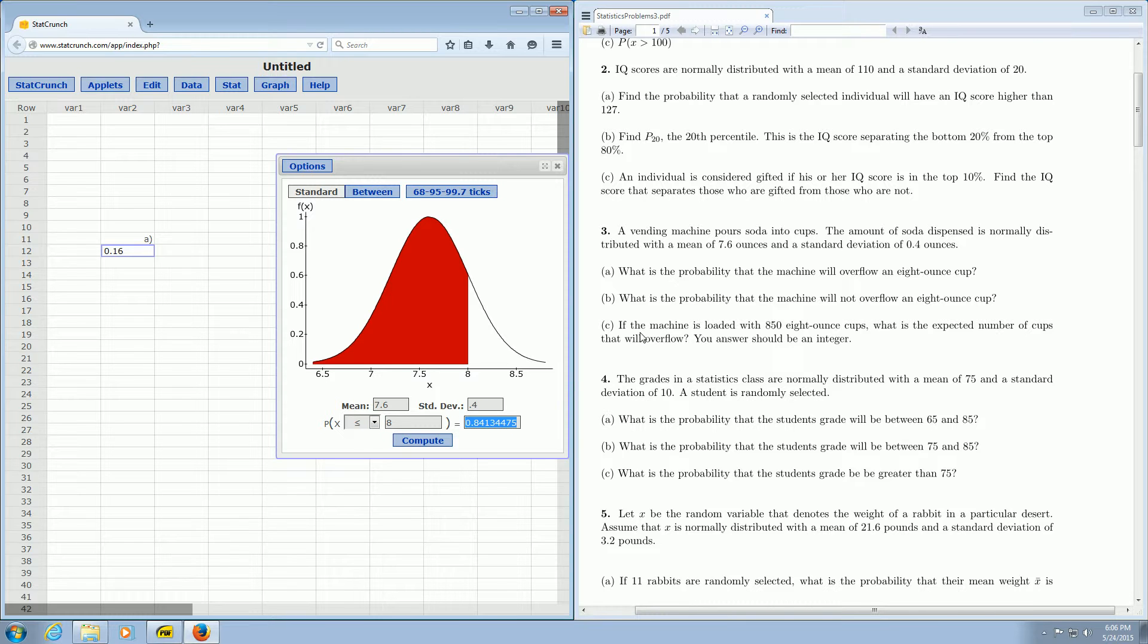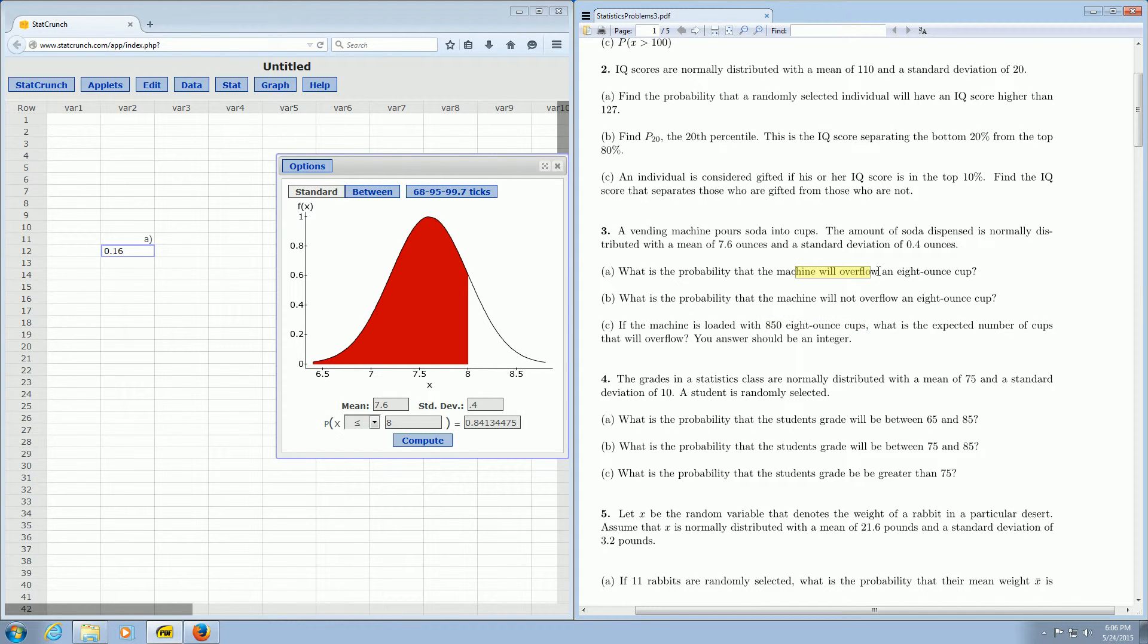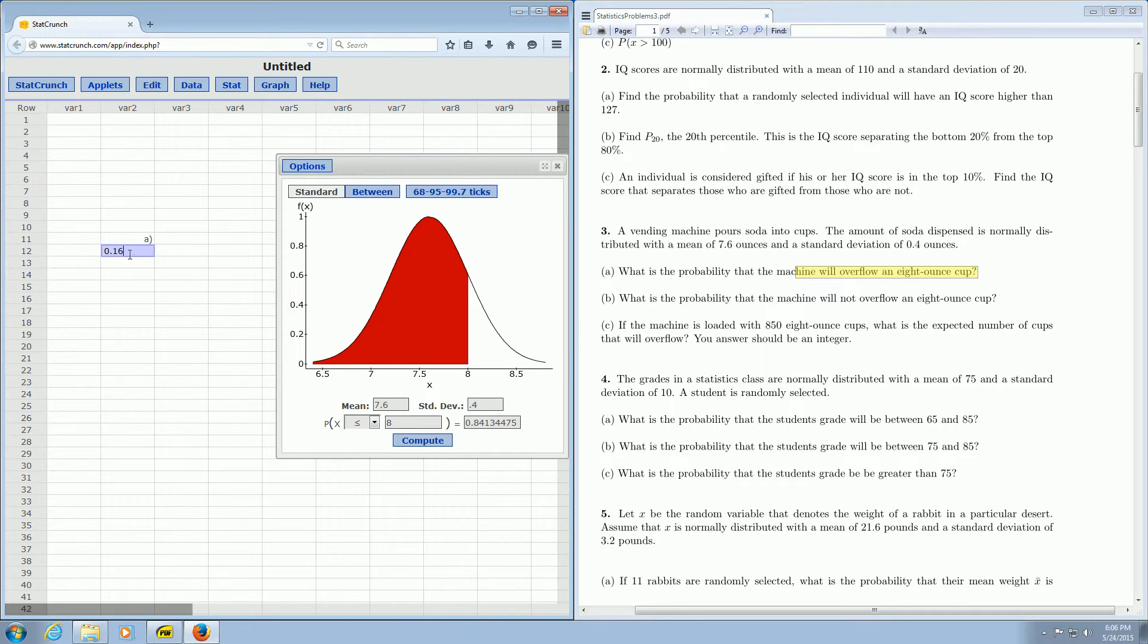Now the hard part. If the machine is loaded with 850 8-ounce cups, what is the expected number of cups that will overflow? Your answer should be an integer. So we have 850 cups and we want to know how many of these cups will overflow. Well, from part A, we know that the probability that the machine will overflow an 8 ounce cup is 0.16. So what does that mean? That means that 16% of the cups will overflow.